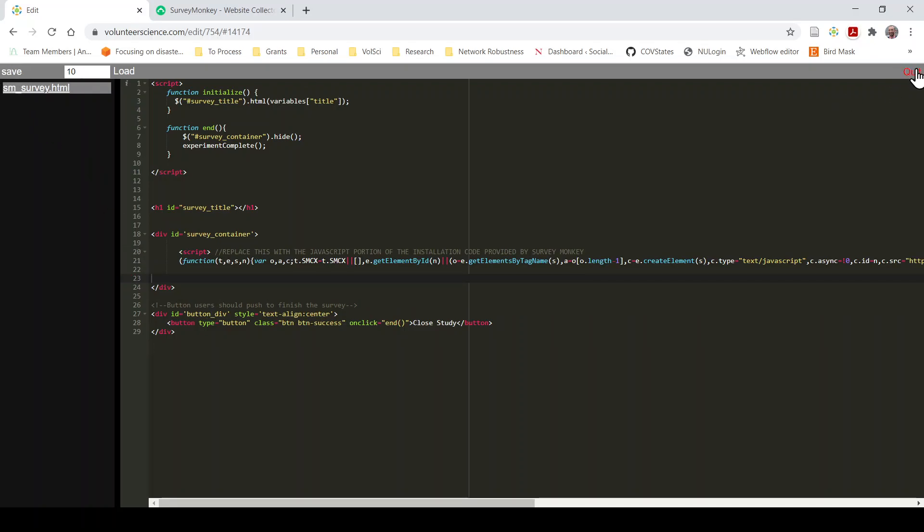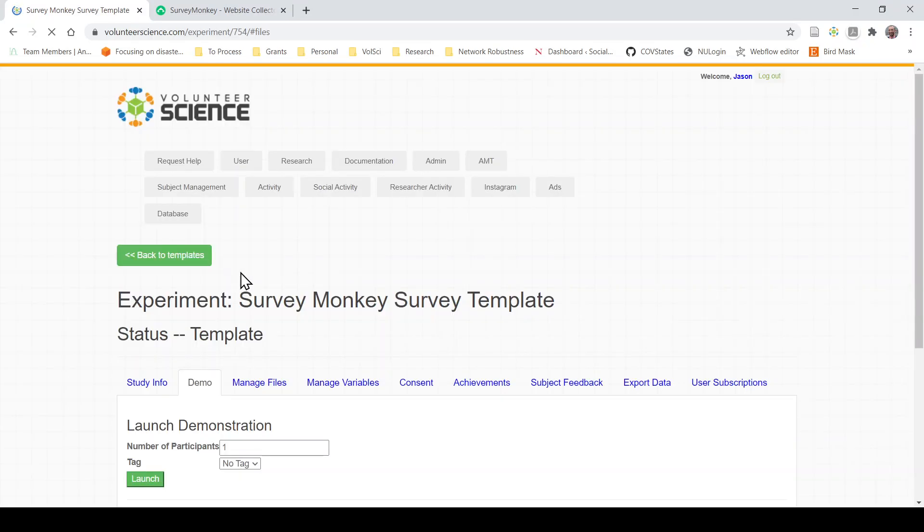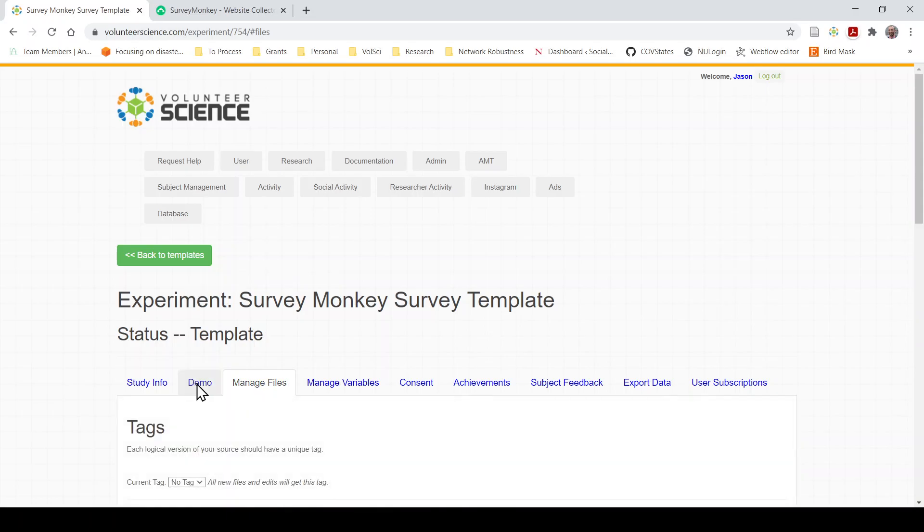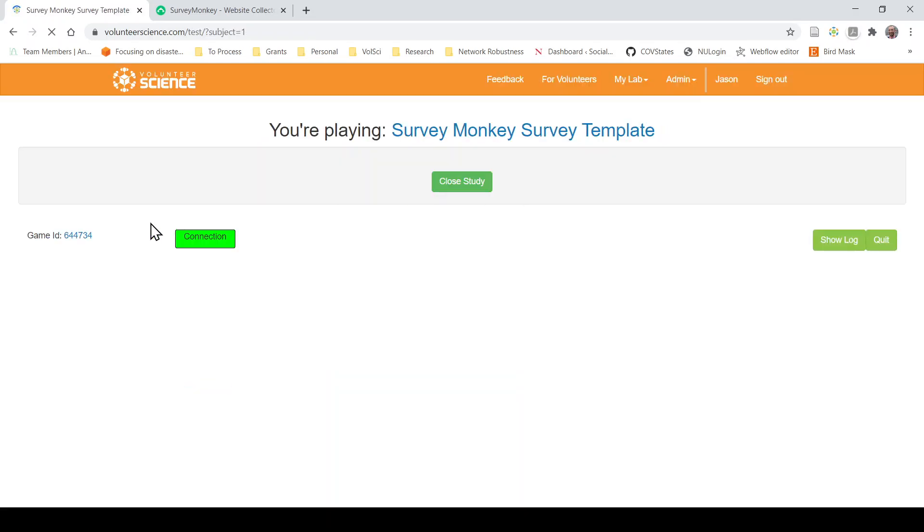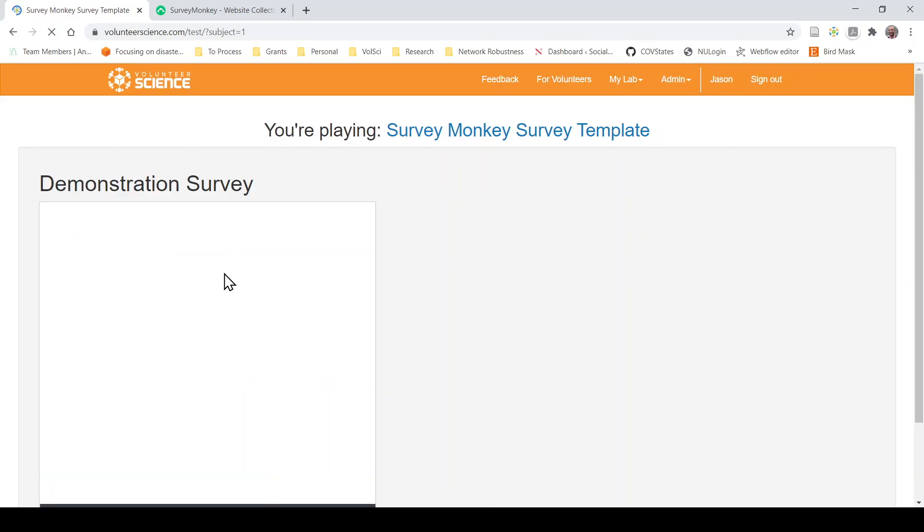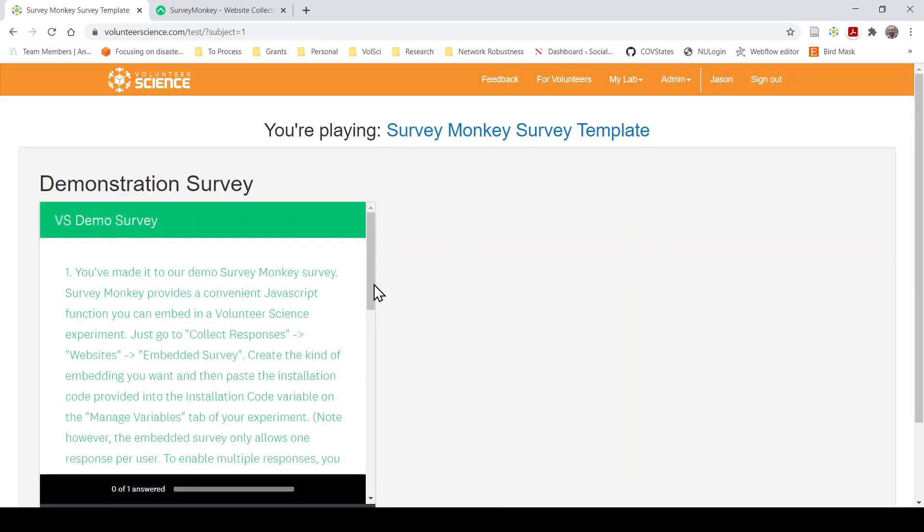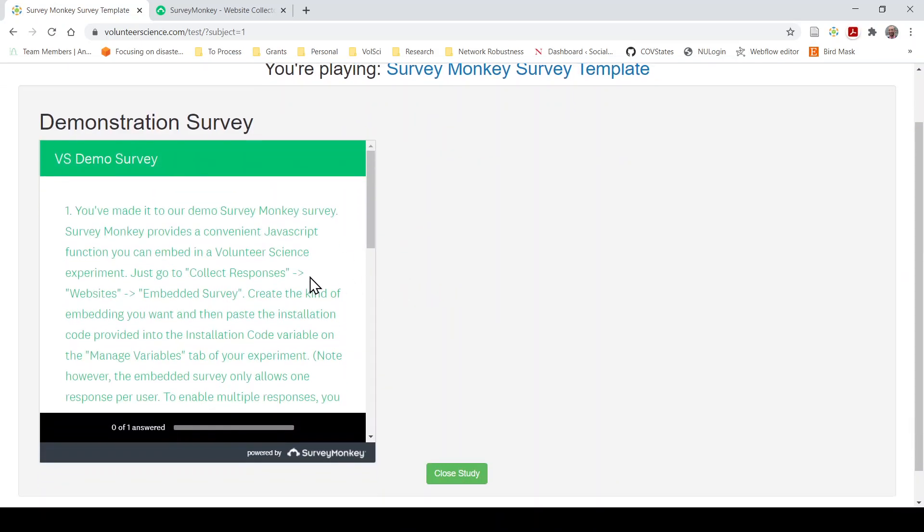Save. Quit. Go over to demo. Watch. And here's my SurveyMonkey survey.